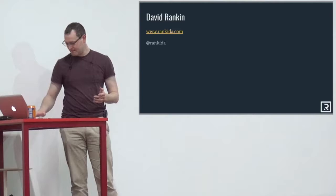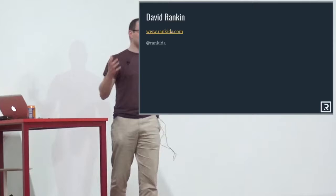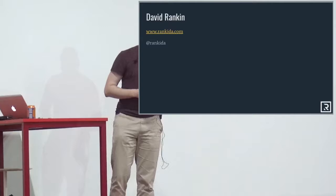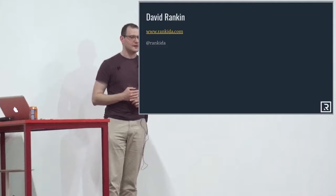A little bit about me first. My name is David Rankin. I'm a JavaScript consultant. I have a company called Rankida — I mainly do contracts. You can find me at Rankida on various different platforms.